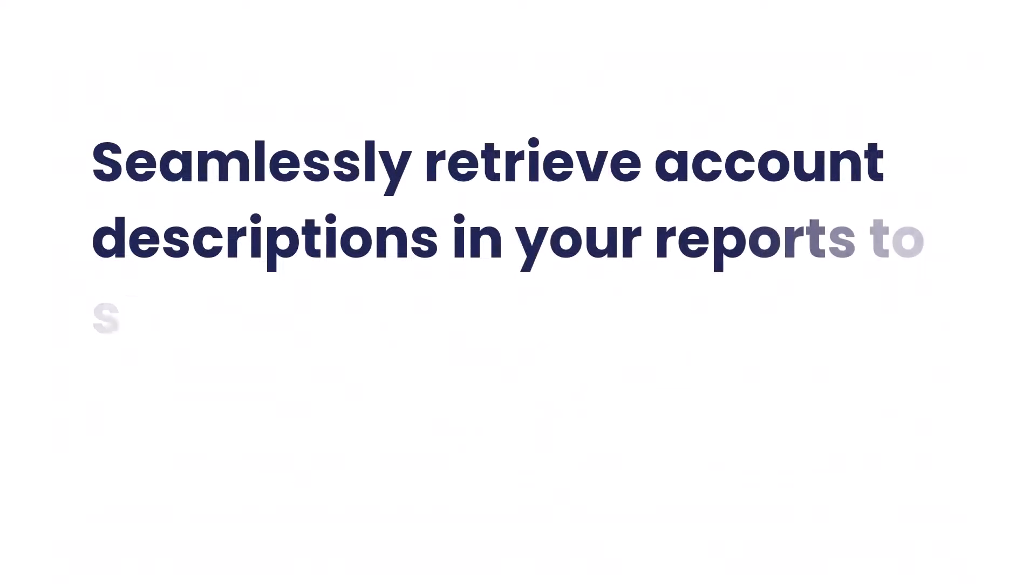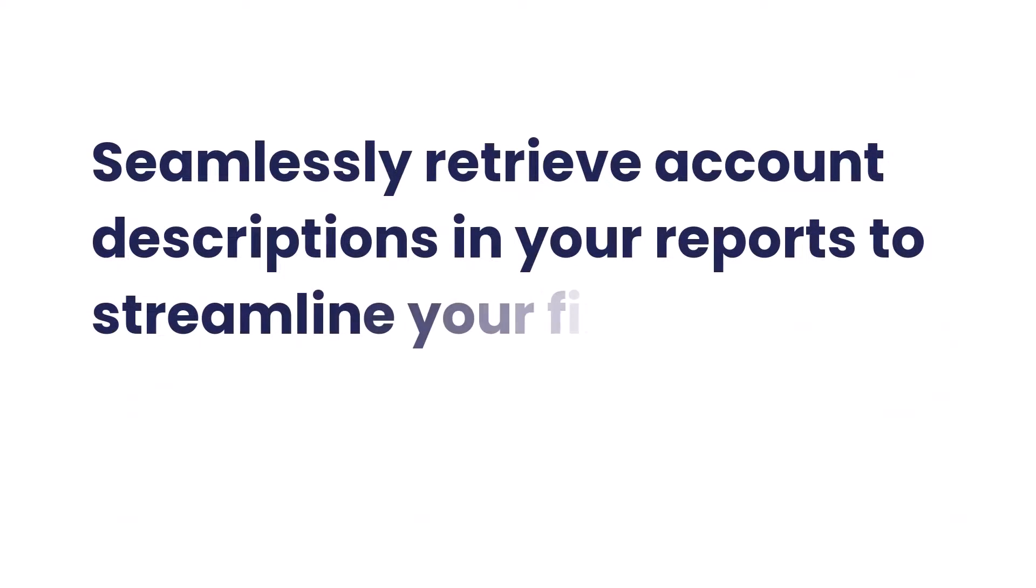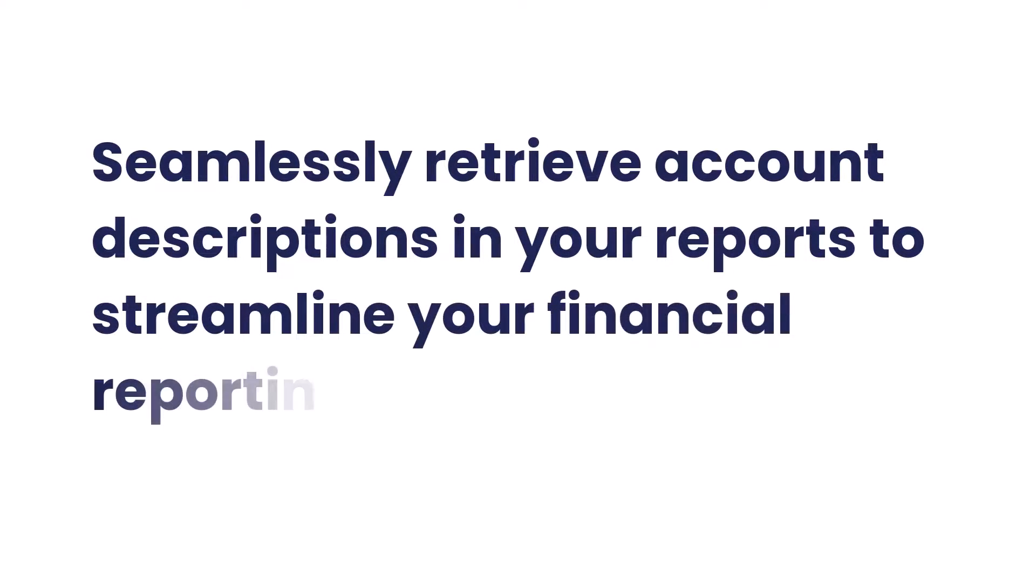And there you have it. Seamlessly retrieve account descriptions in your reports to streamline your financial reporting process.